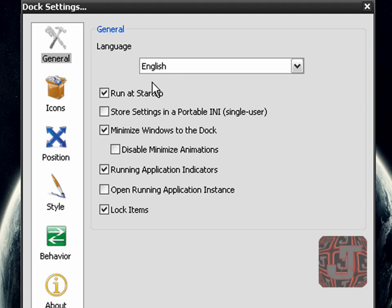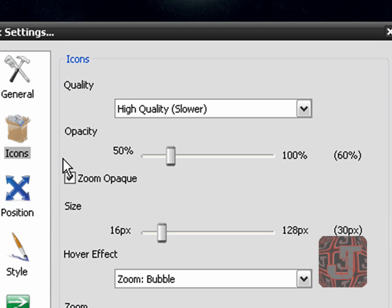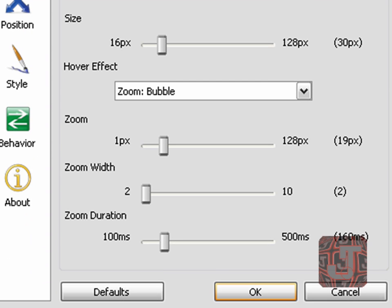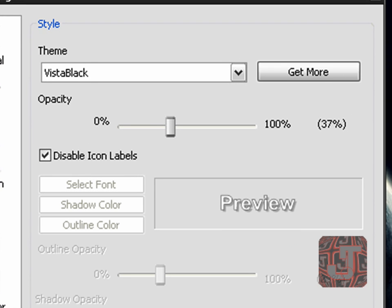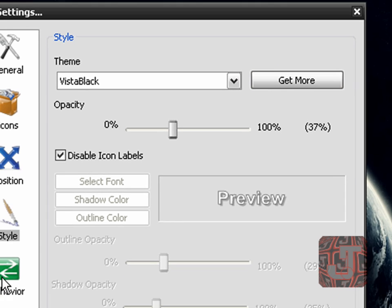So in general, it's in English. Tick run at startup. Untick store settings in a portable INI. Tick minimize, don't tick, tick, don't tick, tick. Okay, just look. Icons — leave it up for 5 seconds, just pause it if you need to. Position. Style. Here I saw you can get more — it probably takes you to the internet to get more themes. I just like this one.